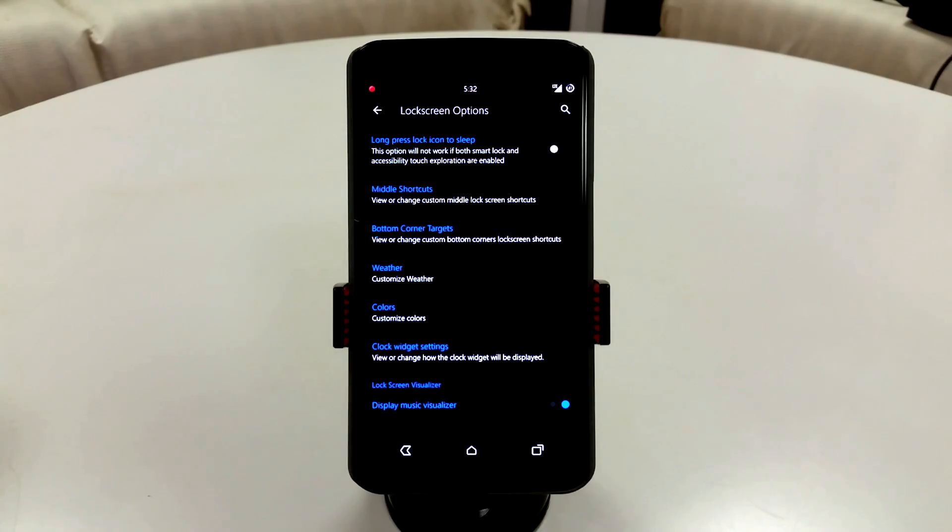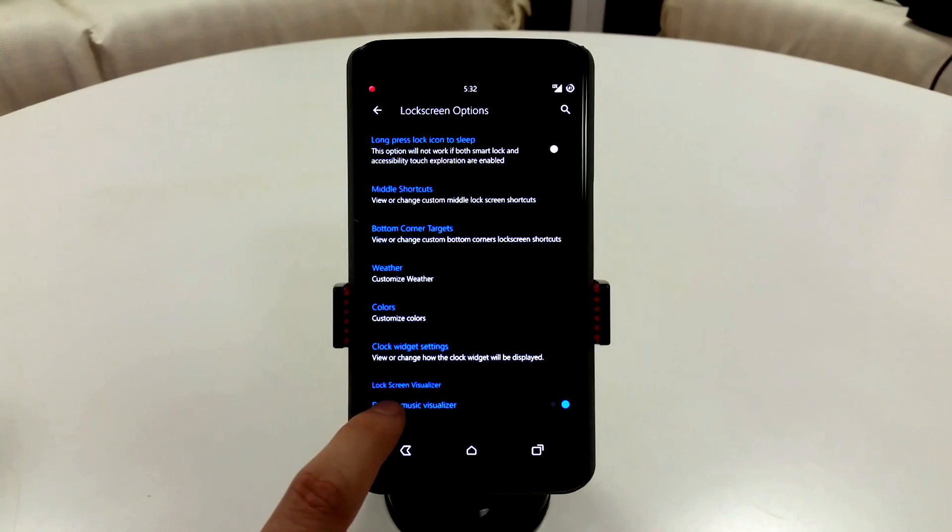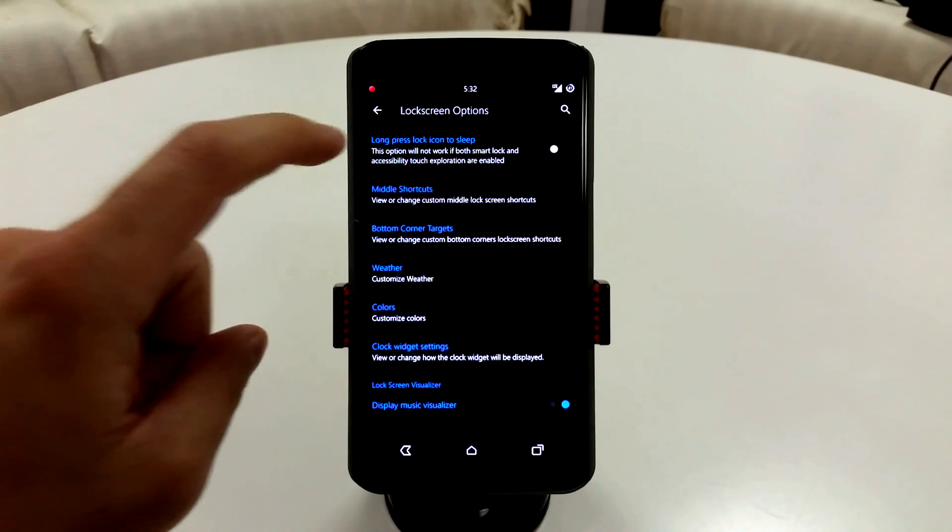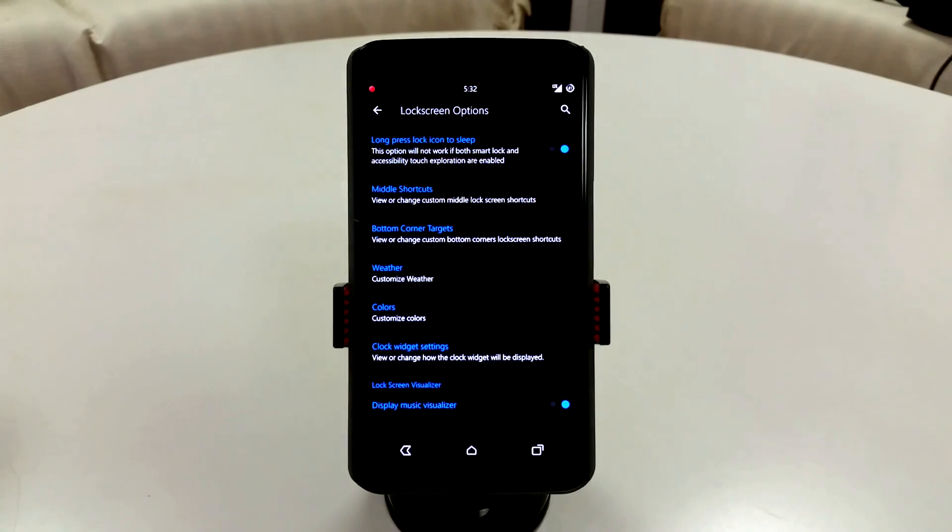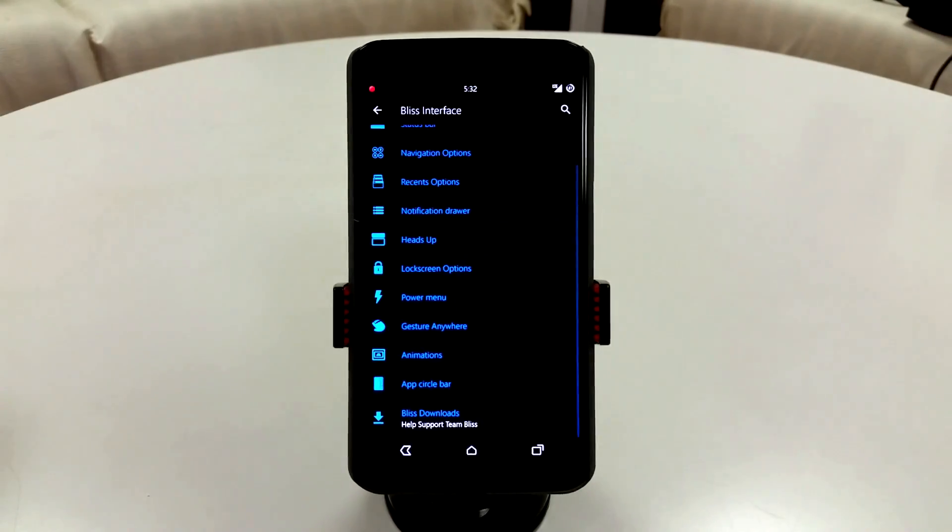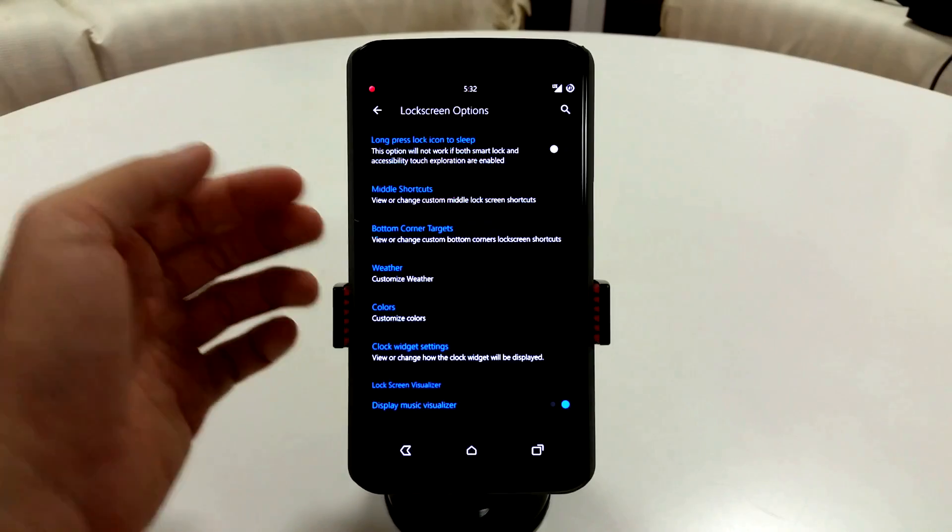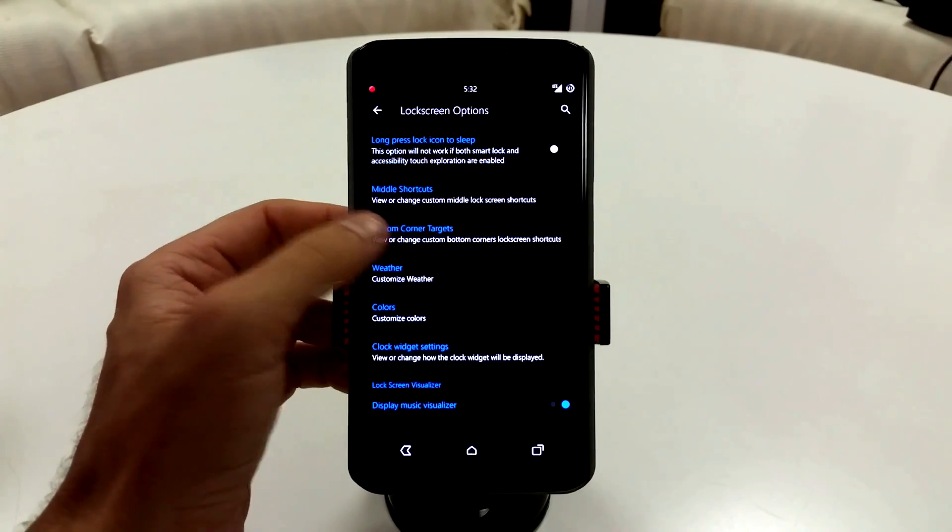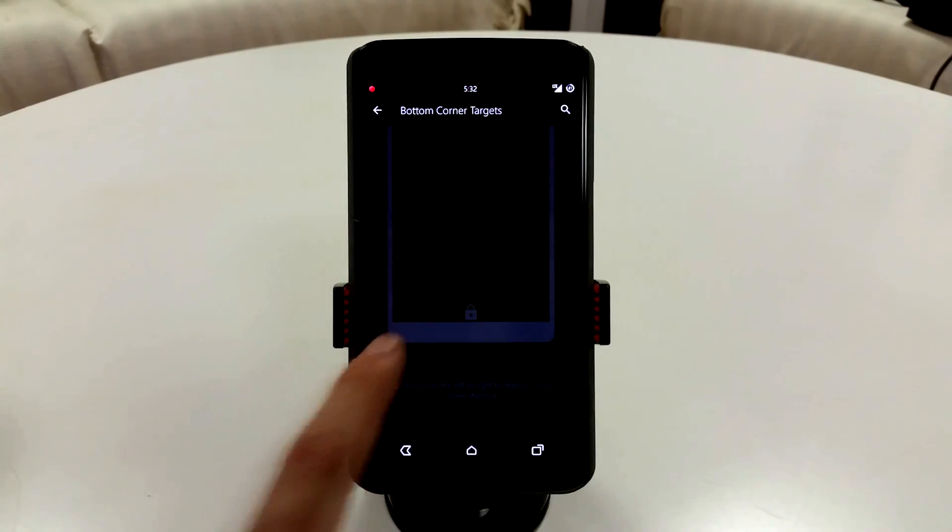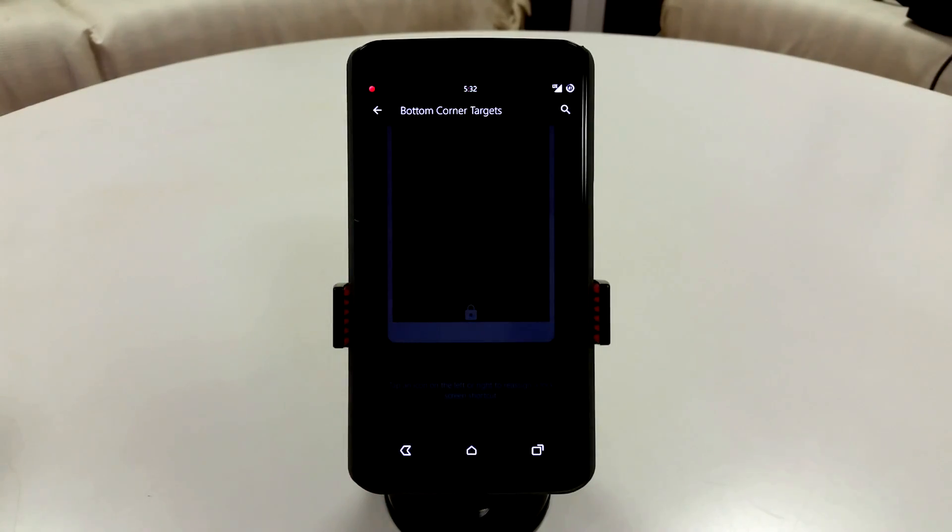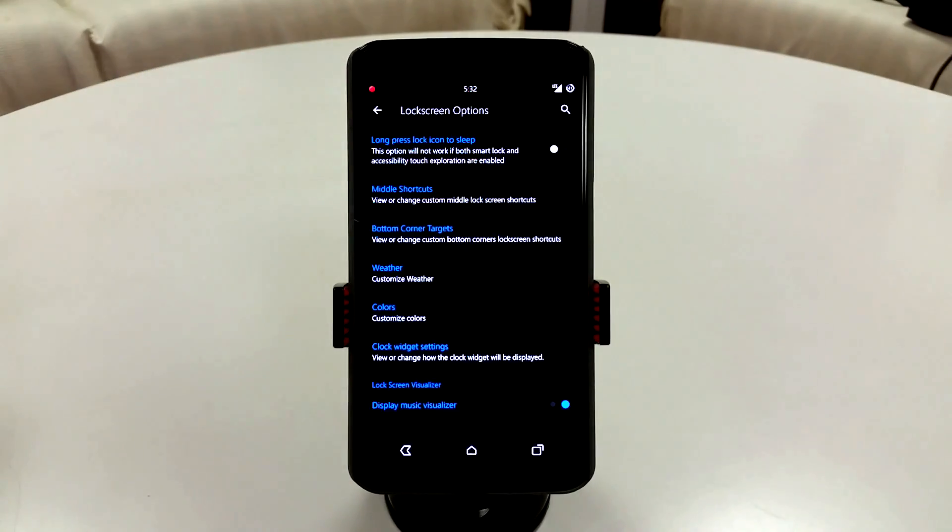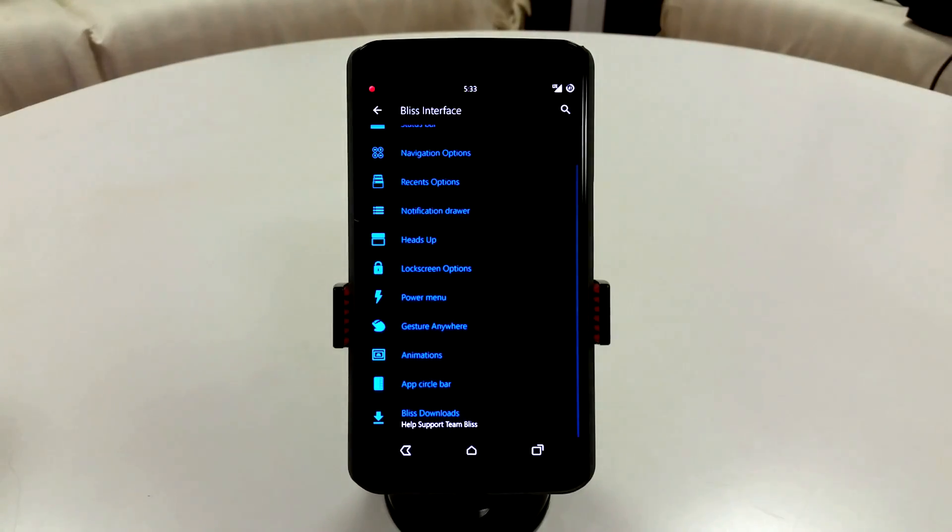You can also add a clock widget. You can change up your clock widgets. You have a visualizer, so if you're playing music and you're in your lock screen, you can see that visualizer. Pretty nice stuff. You do add long press lock icon to sleep as well. You do have your lock screen options in here. I forgot to mention your bottom corner target, so you can change your applications, your quick toggles there on your lock screen.